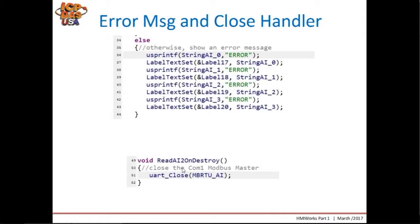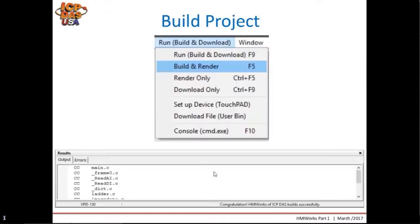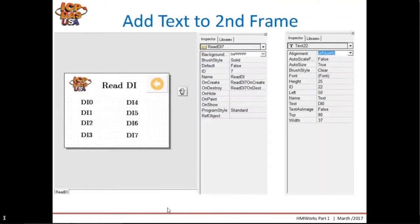The second part of the timer function finishes the code for when there is a communication error. We simply print the word 'error' to the strings and then set those strings to the labels. Finally, we close the COM port when we leave the Read AI frame in the onDestroy function. Press OK to save the code and return to the frame. After writing all the code for the first frame, we compile the project using Build and Render — without downloading to the touchpad — to check for errors. If successful, we will receive a congratulations message at the bottom of the IDE.